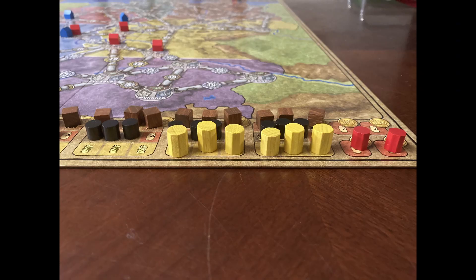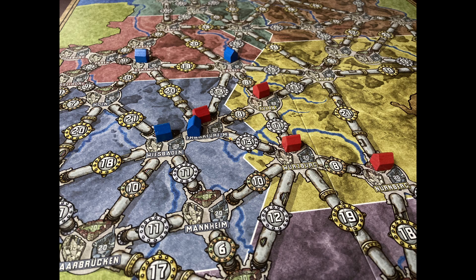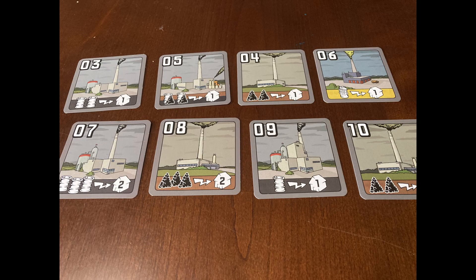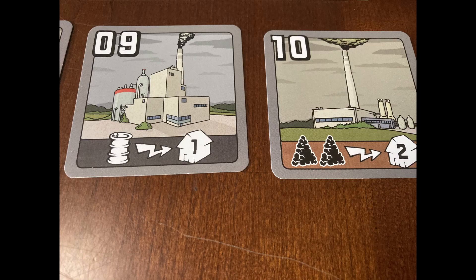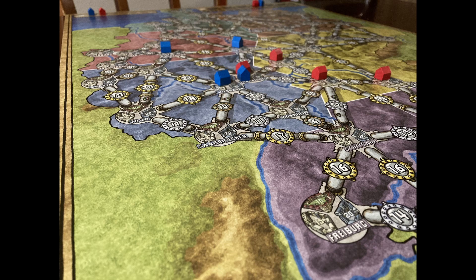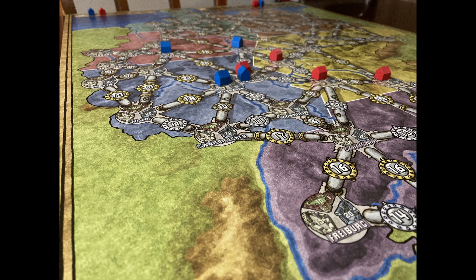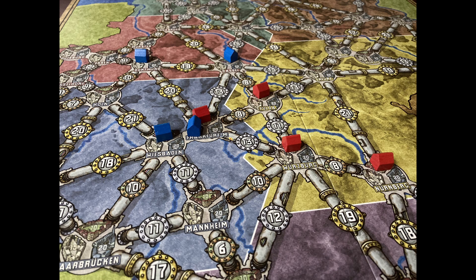The board game Power Grid incorporates supply and demand principles. In this game, players take on the role of power company owners, striving to supply electricity to cities efficiently. The game begins with the power plant auction, where players bid on power plants. The supply of power plants is limited and their prices can vary, just like in the real market. Connecting cities with power lines also mirrors supply and demand dynamics. The cost of connecting cities increases as more connections are made, reflecting the concept of diminishing returns.